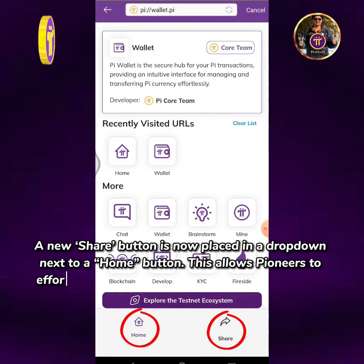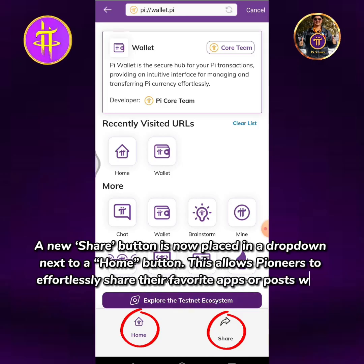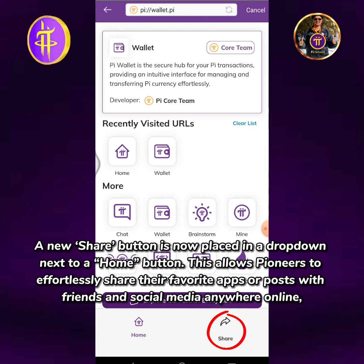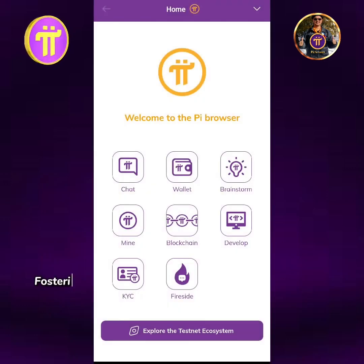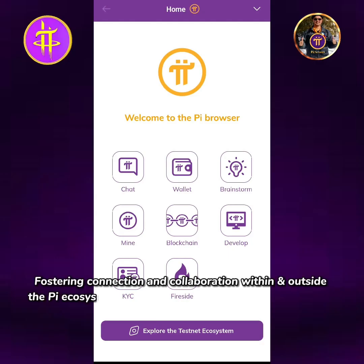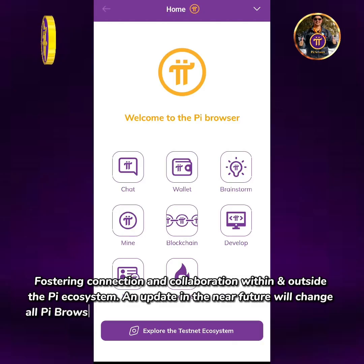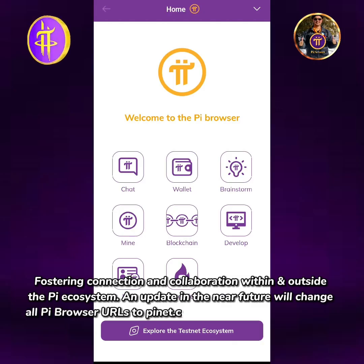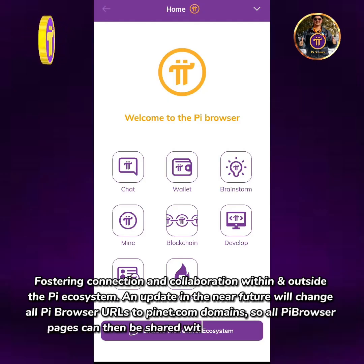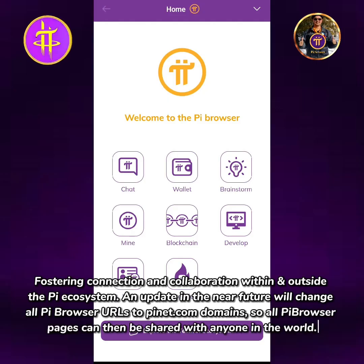This allows pioneers to effortlessly share their favorite apps or posts with friends and social media anywhere online, fostering connection and collaboration within and outside the Pi ecosystem. An update in the near future will change all Pi Browser URLs to pinet.com domains, so all Pi Browser pages can then be shared with anyone in the world.